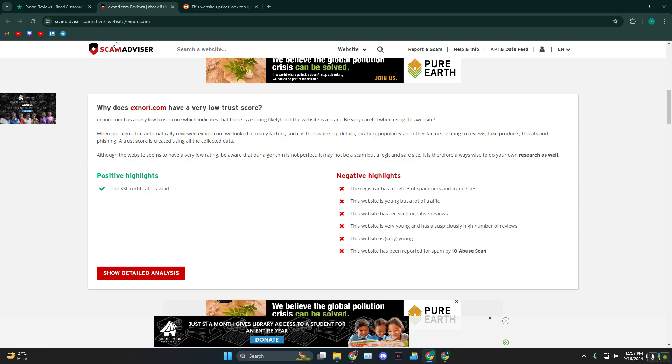As you can see, we are in the Scam Advisor and oh man, all it has is red flags. As you can see, it has a high percentage of spammers and fraud sites.